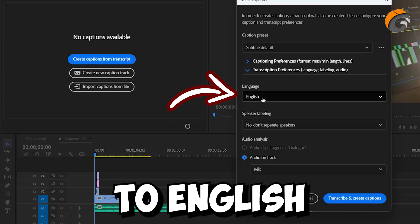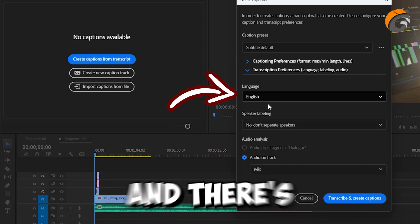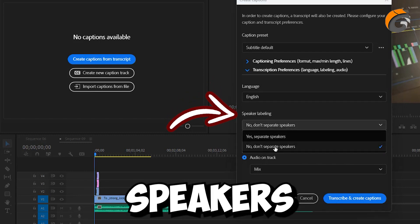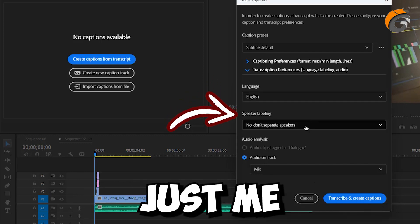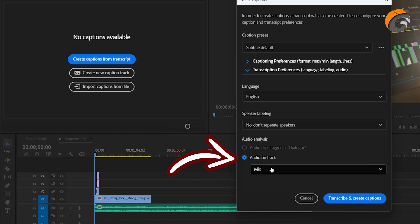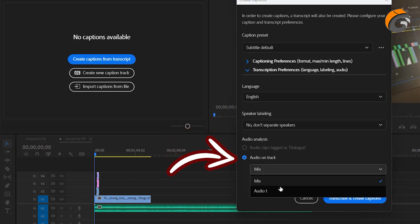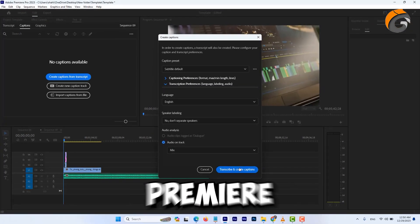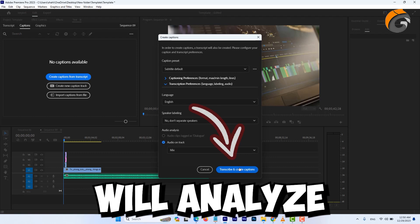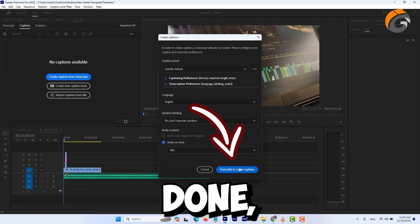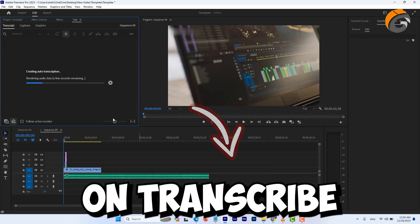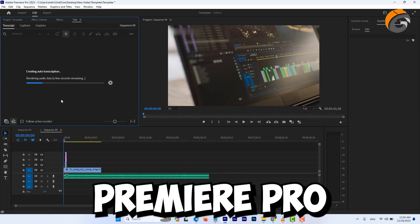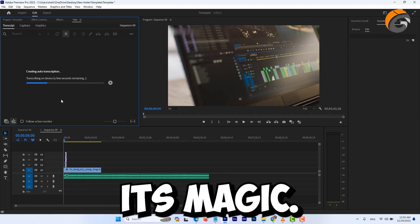I'll stick to English for the language, and there's no need to distinguish between speakers since it's just me in this clip. You can select the audio track for transcription. I could pick track one, but in this instance, wherever I have multiple tracks, I'll stick with the mix. Then, Adobe Premiere will analyze the entire audio. Once that's done, click on Transcribe and witness Adobe Premiere Pro working its magic.